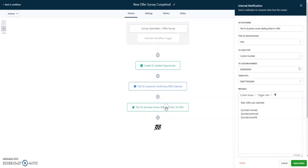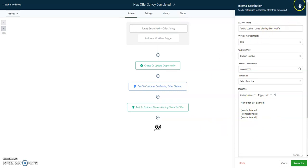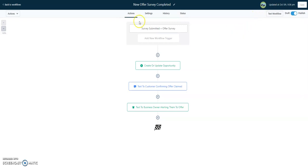And then finally we sent an internal notification. That's what this is. This isn't another text message—even though it is a text, this is actually an internal notification. We changed the notification type to SMS. We made it a custom number. I put a decoy number in here for now. And this is just basic information from the lead. The whole idea is that the offer is claimed. We want to thank the person. We want to confirm with them. But we also usually would want to alert the business owner.